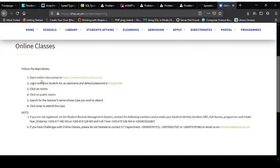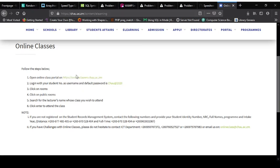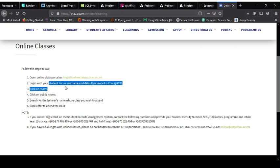Instruction one says open the online classroom portal. This is what takes you to the online portal. So click on this, but before we click on that I want you to take note that you use your student number as a username.